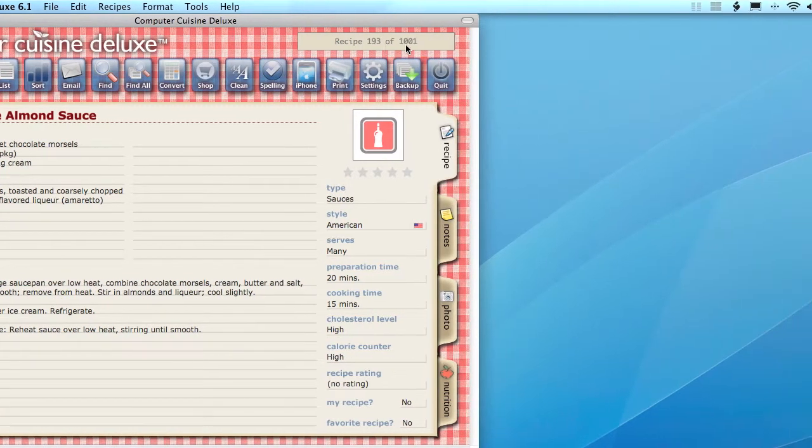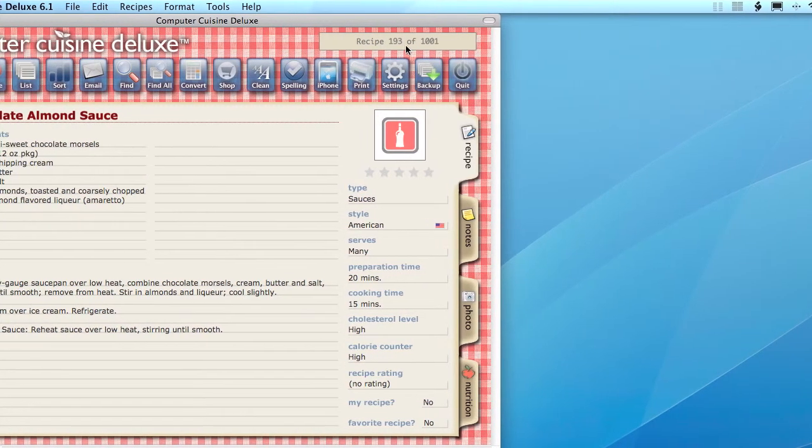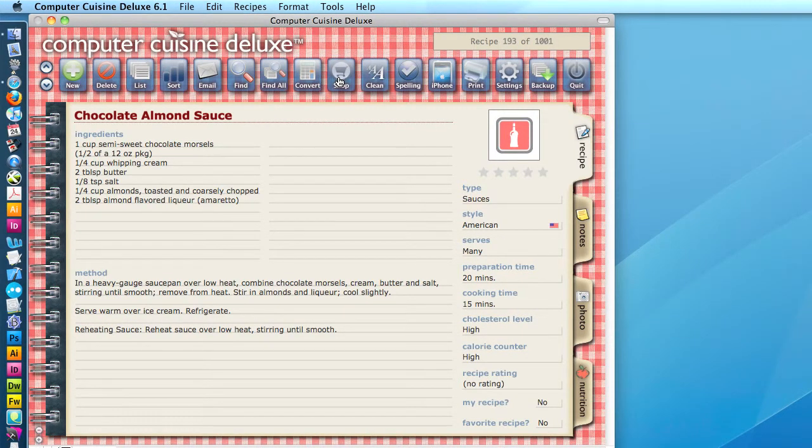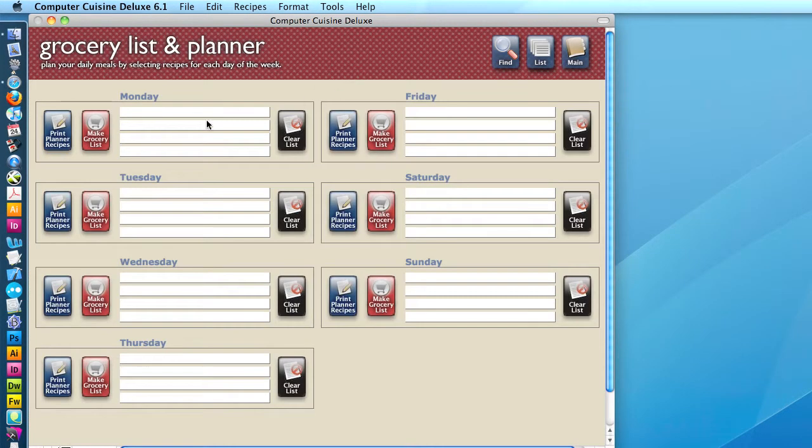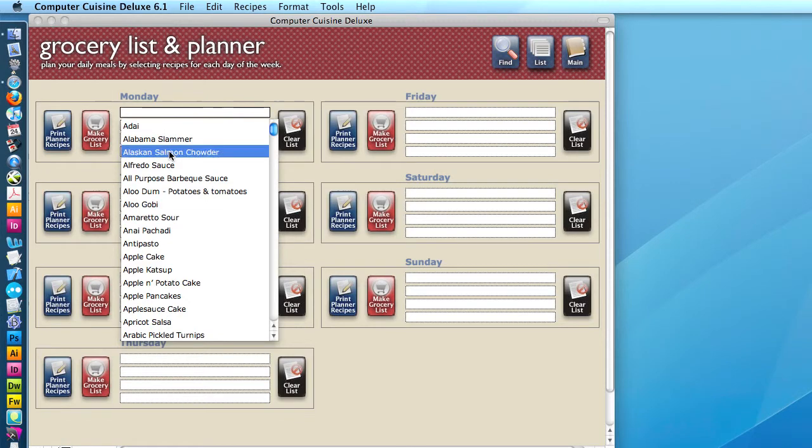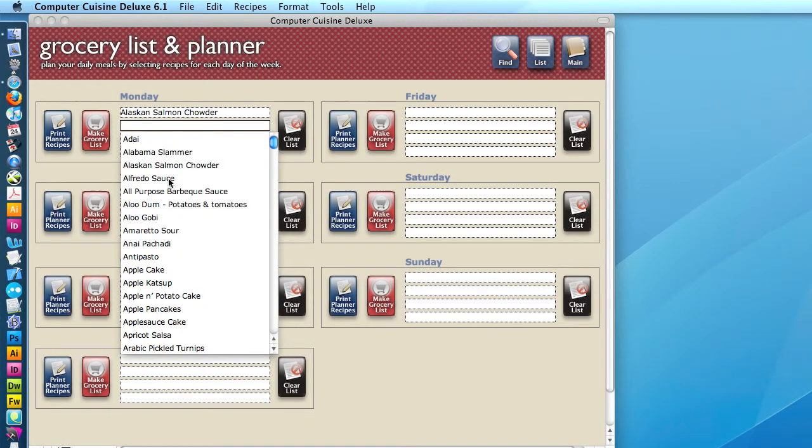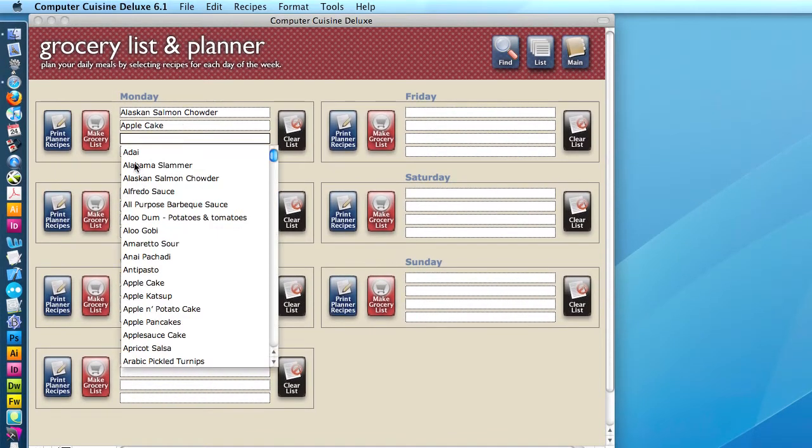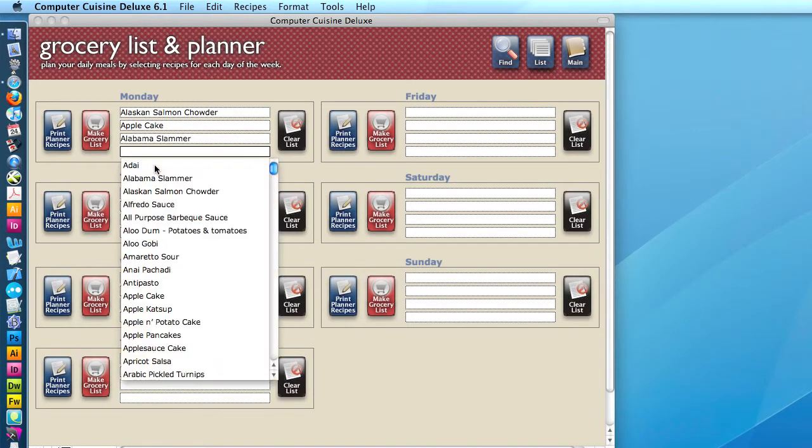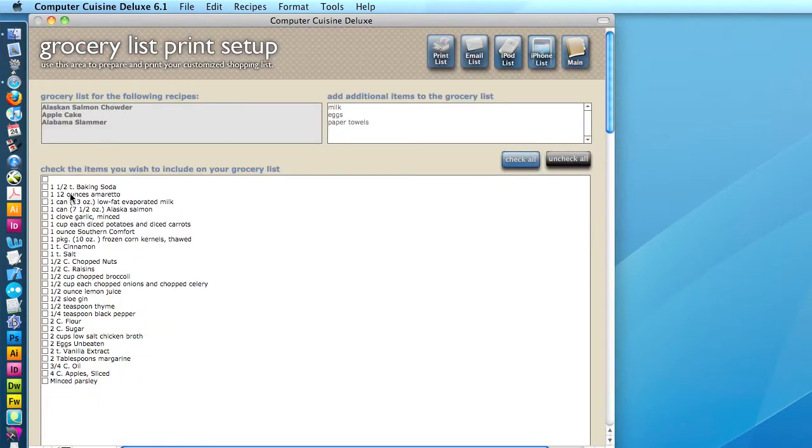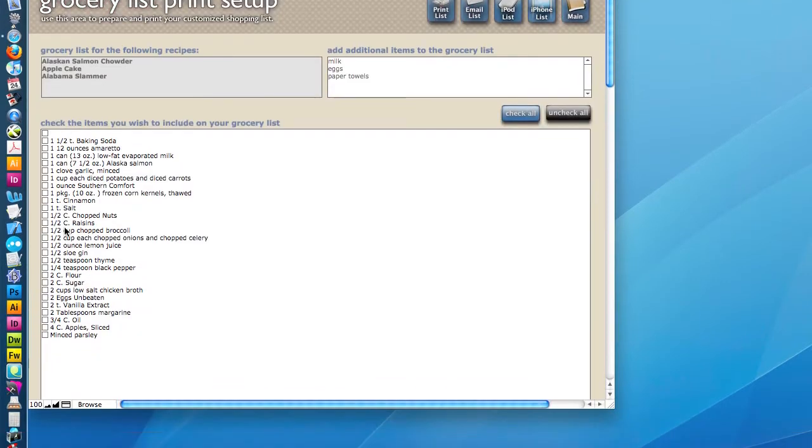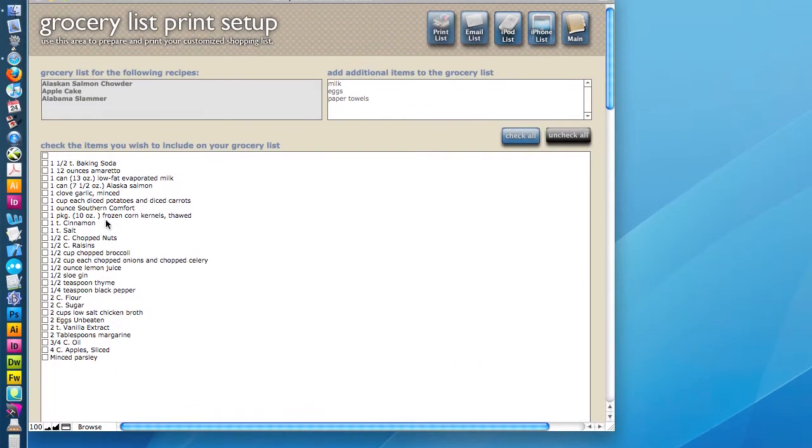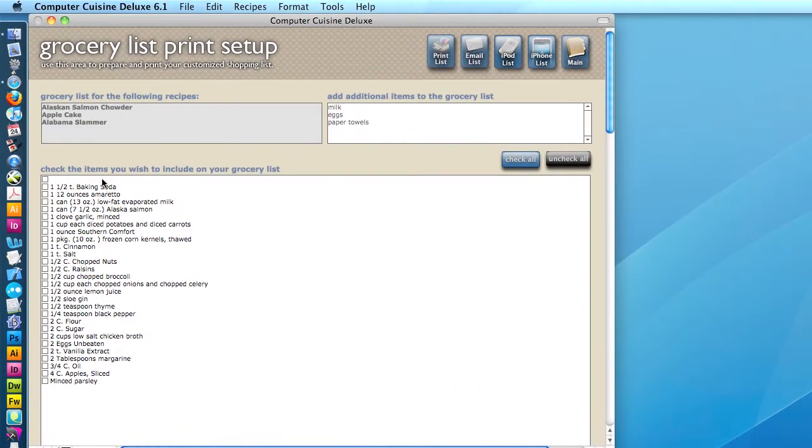Now we have the full 1,001 recipes back in our collection, and we're going to do the same thing for the shopping list. Go ahead and click Shop, and we're going to make a grocery list for Monday, and let's say Monday's recipe. We're going to have Alaskan salmon chowder, as well as apple cake, and a nice little Alabama Slimer to finish it off. Now we're going to click Make a Grocery List here, and you'll see that all of these checkboxes here are listed from the ingredients in these three recipes.